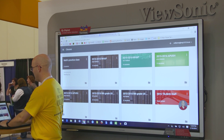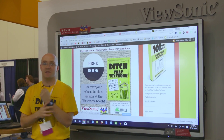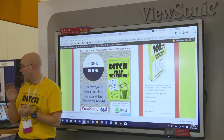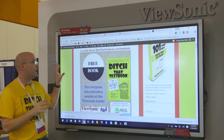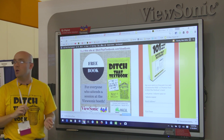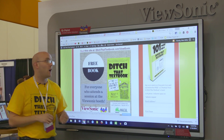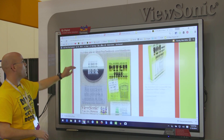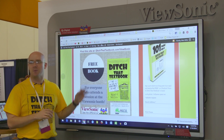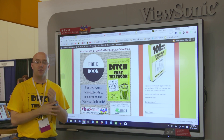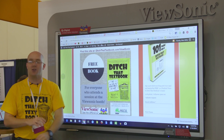Let me tell you about who I am and where you can find this information. My name is Matt Miller. I am the author of the book Ditch That Textbook, a high school Spanish teacher for 11 years, and I'm a blogger at the Ditch That Textbook blog. The resources for all of my sessions today are available at DitchThatTextbook.com/ViewSonic.